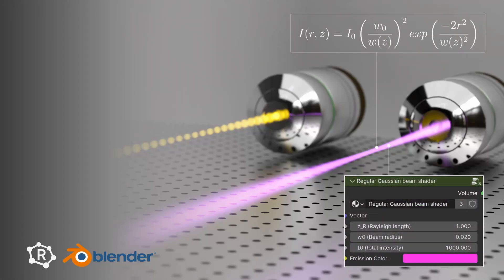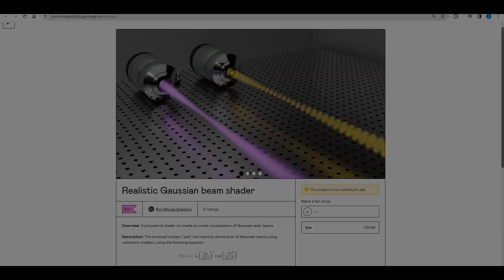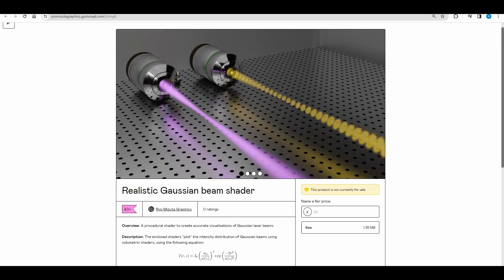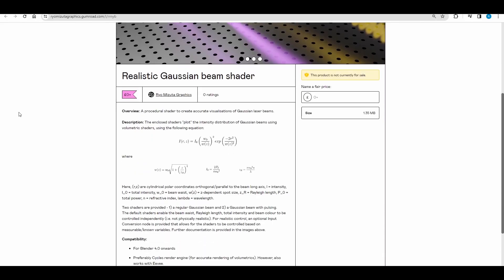Hi folks and welcome back to another tutorial. This is going to be a quick one, just walking you through how to get started using the Gaussian beam shaders pack that I've just released on Gumroad.